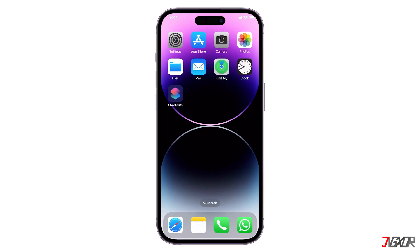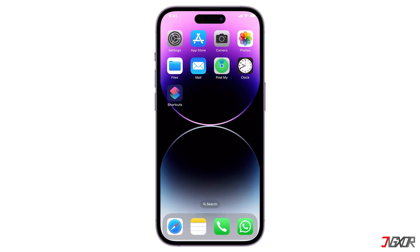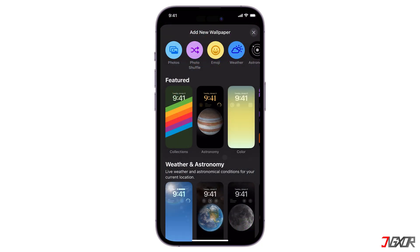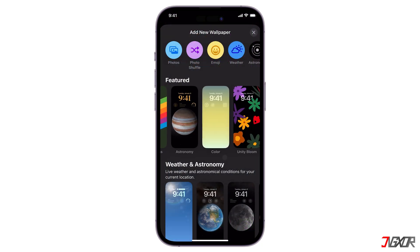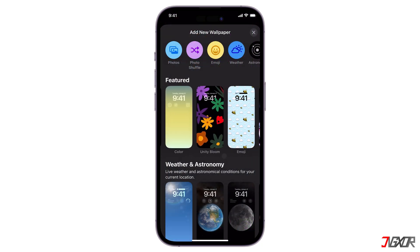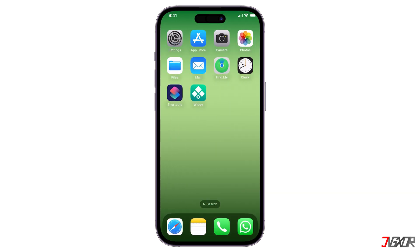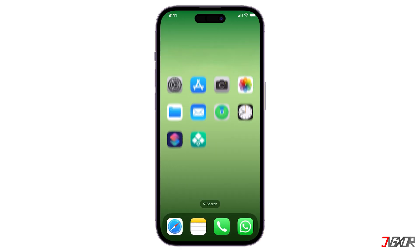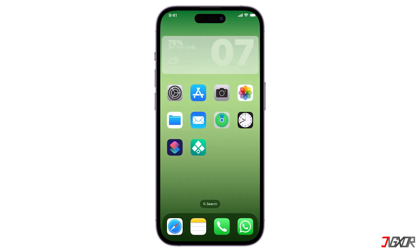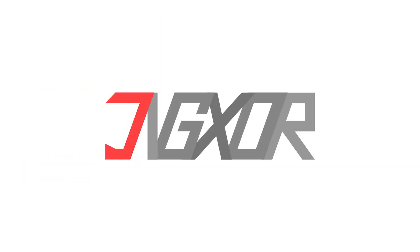Hey, what's up? Jigsaw here. Want to personalize your iPhone home screen but don't know where to start? In this video, I'll walk you through the latest tips and tricks for customizing your device's home screen. Let's go.